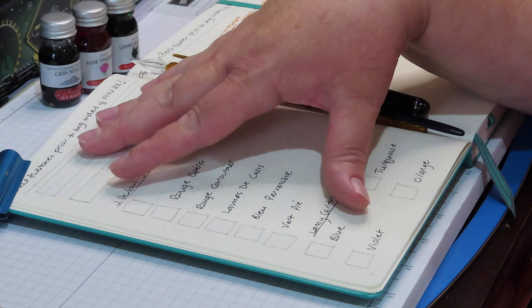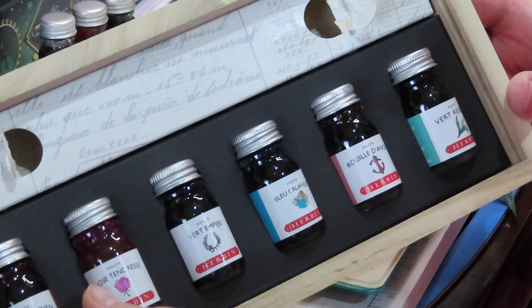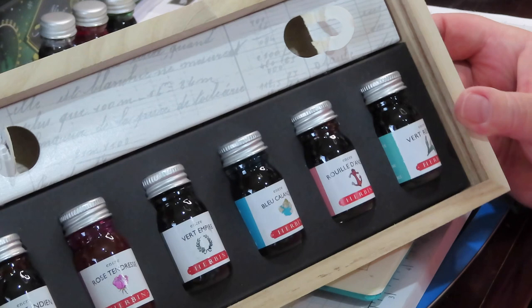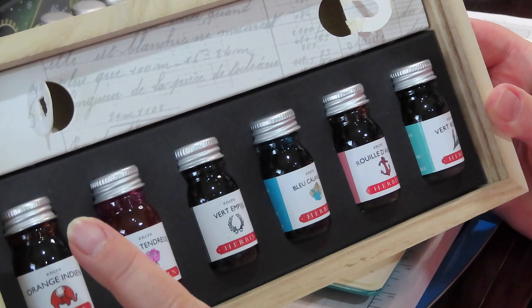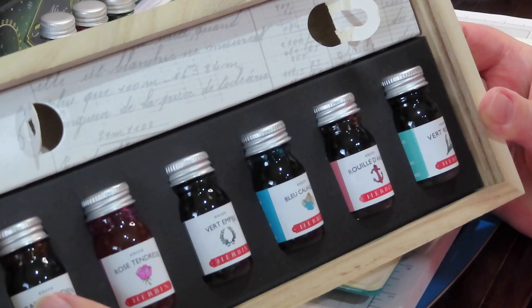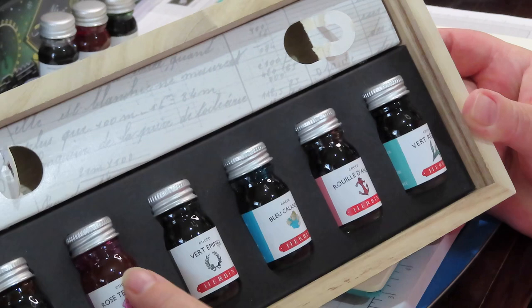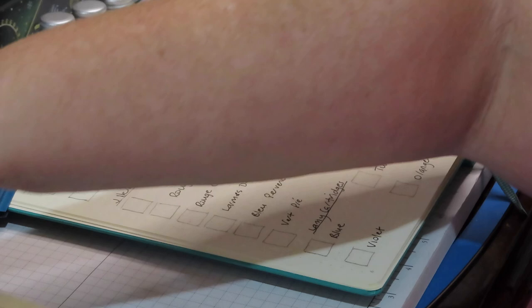I'll do those on a separate page, then let the page dry, and then we'll swatch these. We'll swatch four of them. I will do the orange because even though I'm using the cartridges, I'm curious to see how much of a difference there is between the ink in the bottle and the ink in the cartridge.